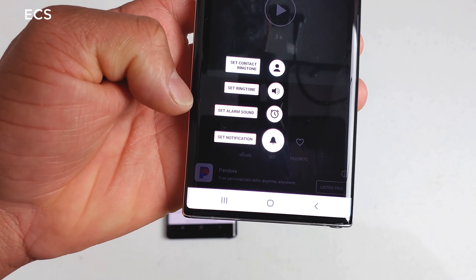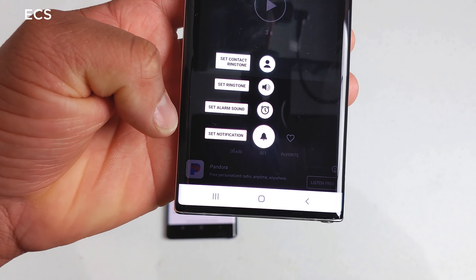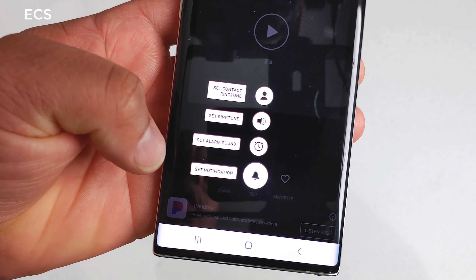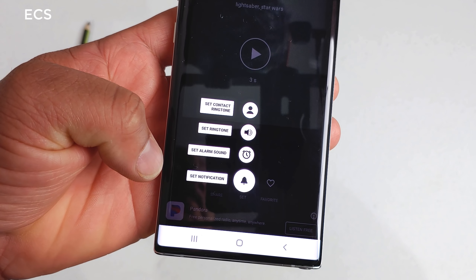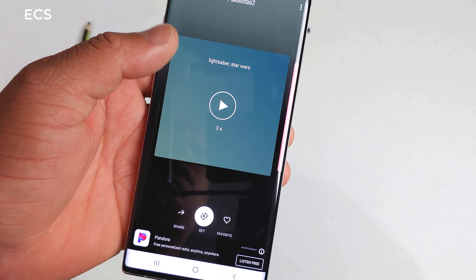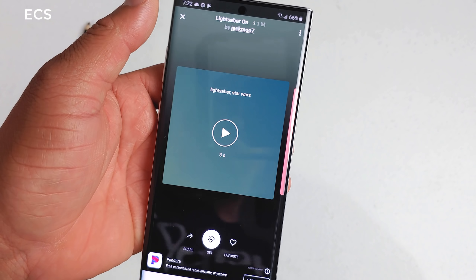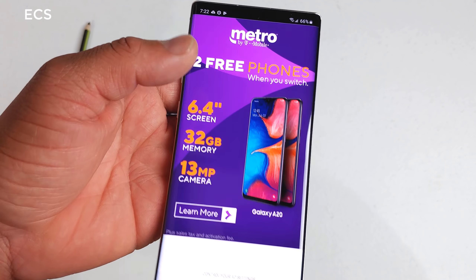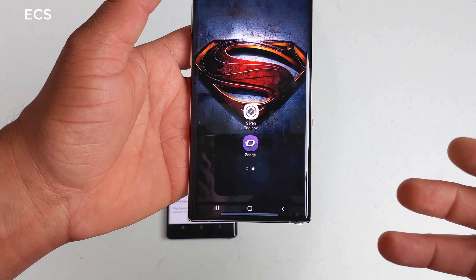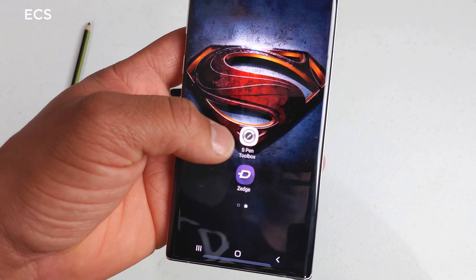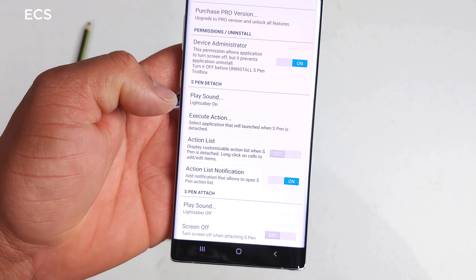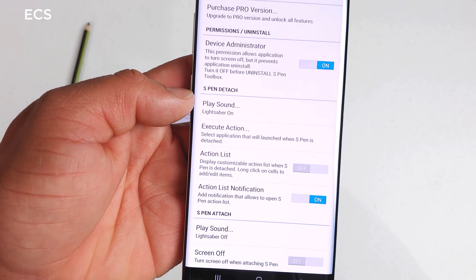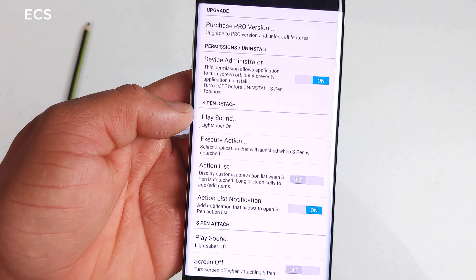You have to turn on the toggle for device administrator, so you can give it permission to take over your S Pen features — no big deal. As you can see, my profile shows the action list, action list notification, and everything else is off.